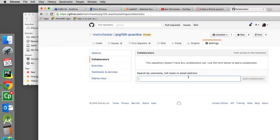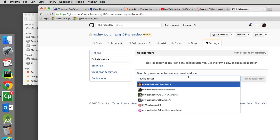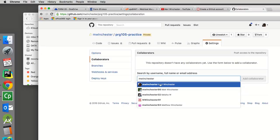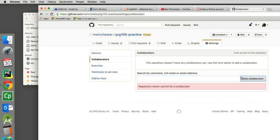And for me, it would be M Winchester. And you will see my picture, Mary Winchester. I think I am the only one out there, but it does have my photo. And then you can select that and add collaborator, which I can't because I am the repository owner. But you guys will need to do that if you choose to make it private.